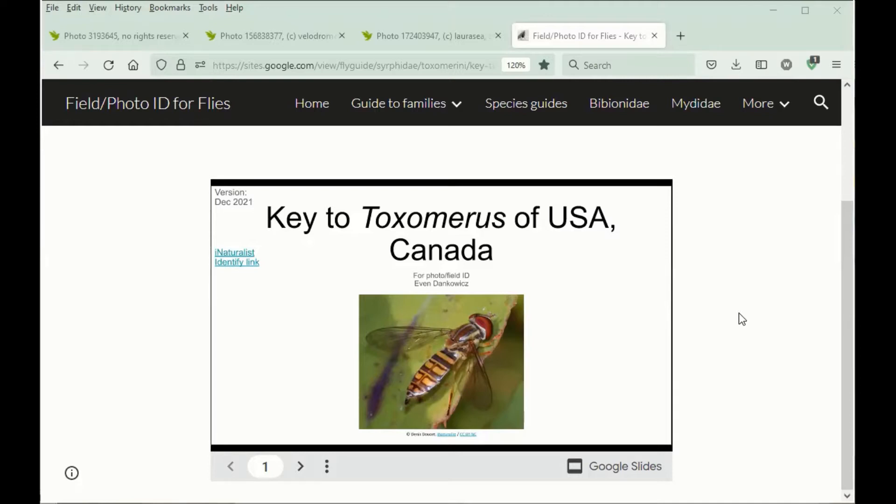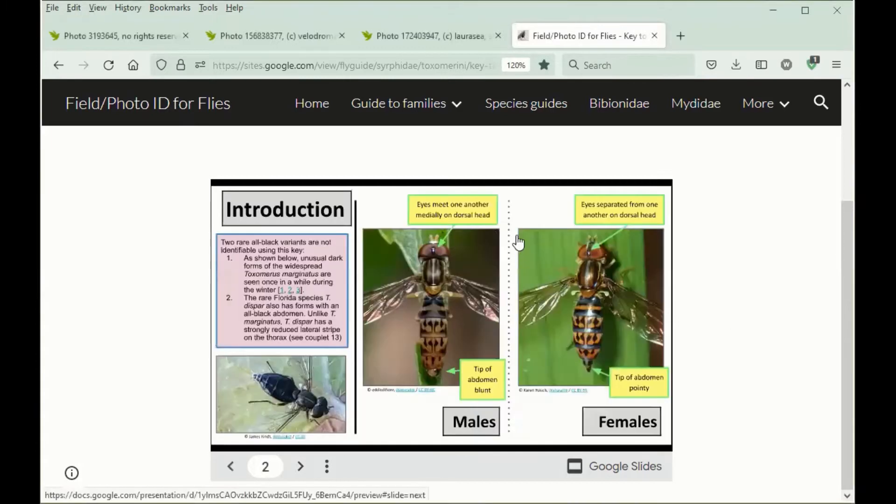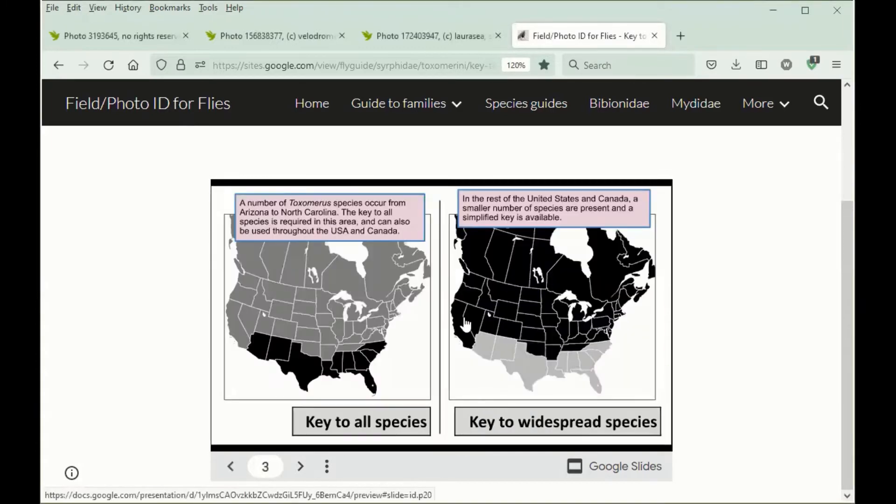There are many resources I use to identify Toximerus flies, including a key I recently posted to the Toximerus of the United States and Canada. The key is fully hyperlinked and can be navigated by clicking. The key is divided at the start into two sections.